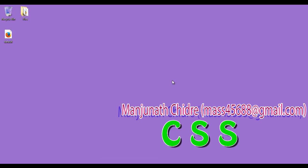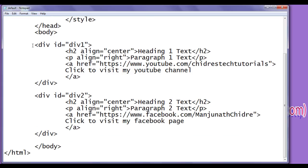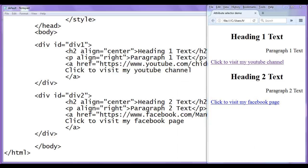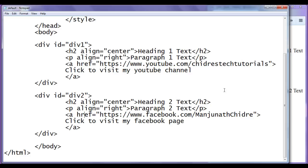In the previous video tutorials, to understand CSS attribute selectors, we have written this sample code. In the body section, we have created two divs, div1 and div2. In div1, we have written h2, p and anchor element. In div2, we have written h2, p and anchor element. This is the output of that code. You can see heading 1 text aligned to the center, paragraph 1 text aligned to the right. Then we have a link, click to visit my YouTube channel. Heading 2 text aligned to center, paragraph 2 text aligned to right, and then we have a link, click to visit my Facebook page. In the previous video tutorials, we have learnt various CSS attribute selectors syntaxes and how we can use them in our HTML pages.